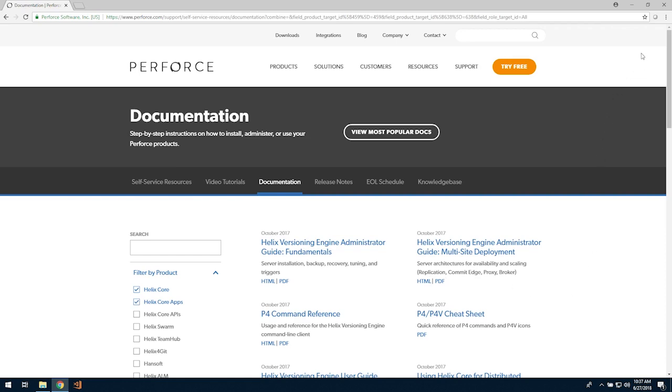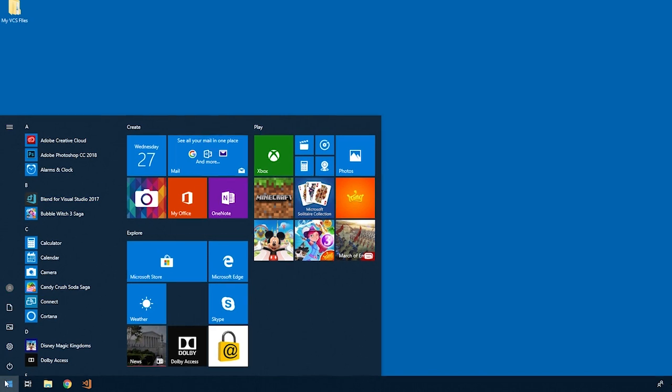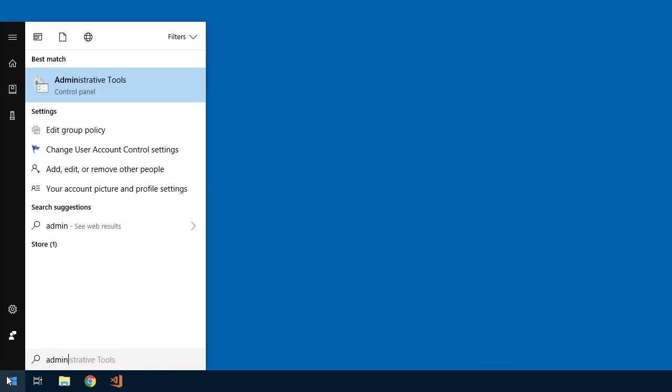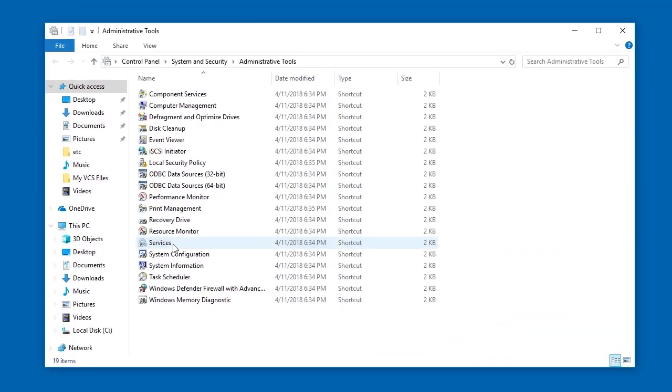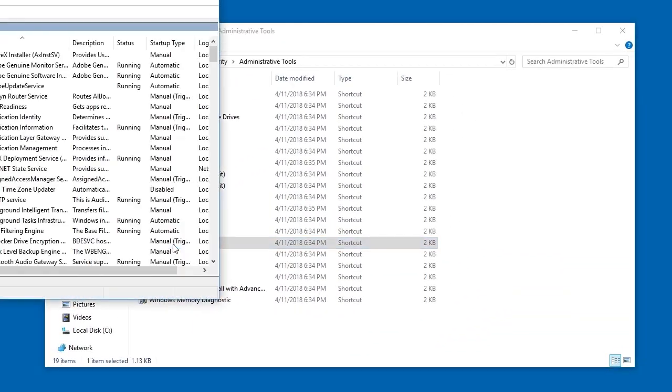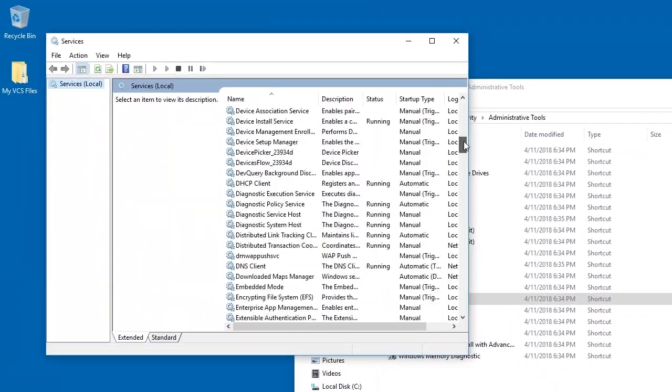Helix Core server is a service on Windows. You can verify it is running by going to Control Panel System and Security Administrative Tools Services and scroll down to Perforce.